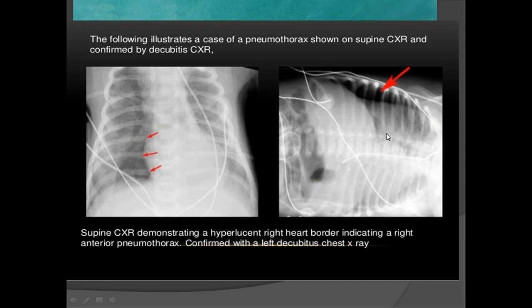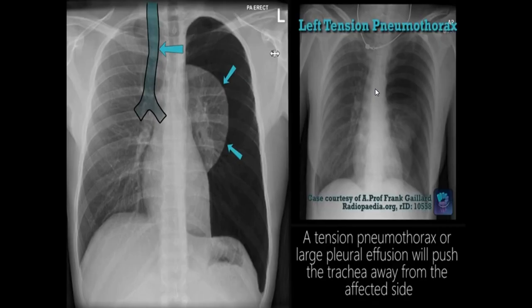To confirm pneumothorax, ask the patient to sit in left lateral decubitus position — the air will rise and become easily visible. In this adult patient example, the collapsed lung and excessive free air demonstrate the deep sulcus sign, with mediastinal shift toward the right, indicating a tension pneumothorax — a major emergency requiring urgent management.